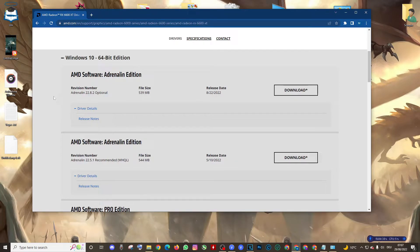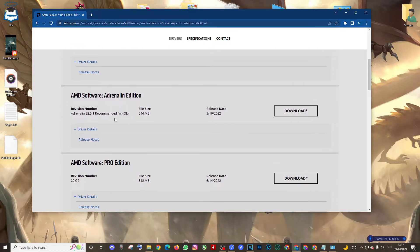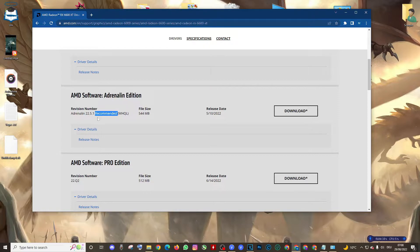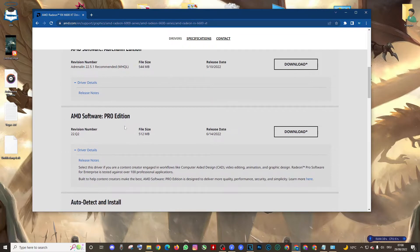For gamers who are using the Adrenaline Edition, you'll have to go with version 5.1 because it's the most recommended. It's good with programs but not very good with modern games. For programmers, you're going to have to go for the PRO Edition.